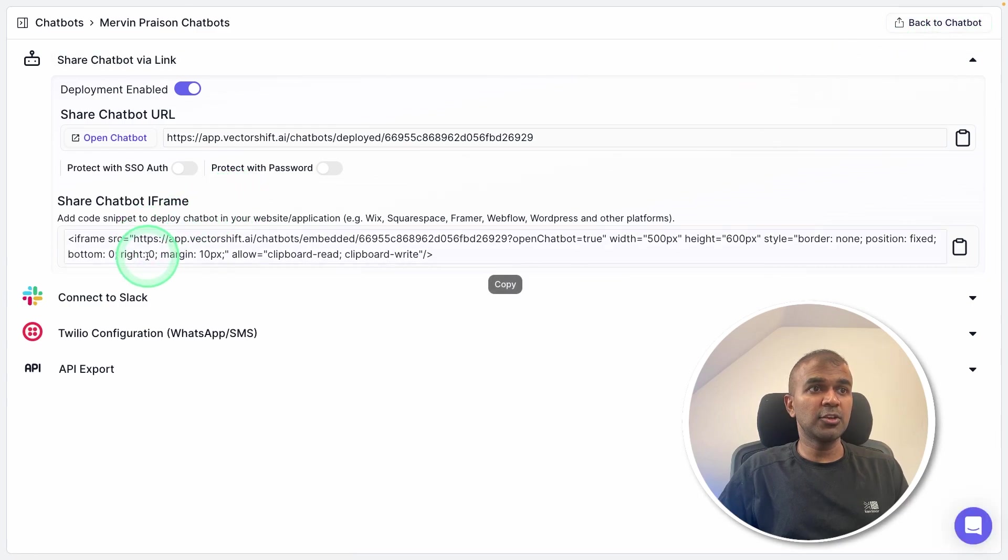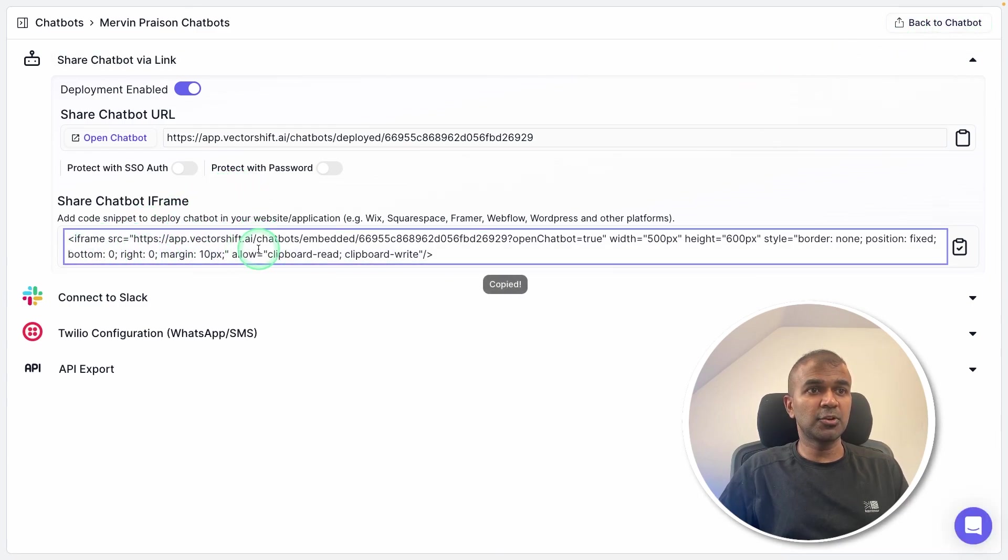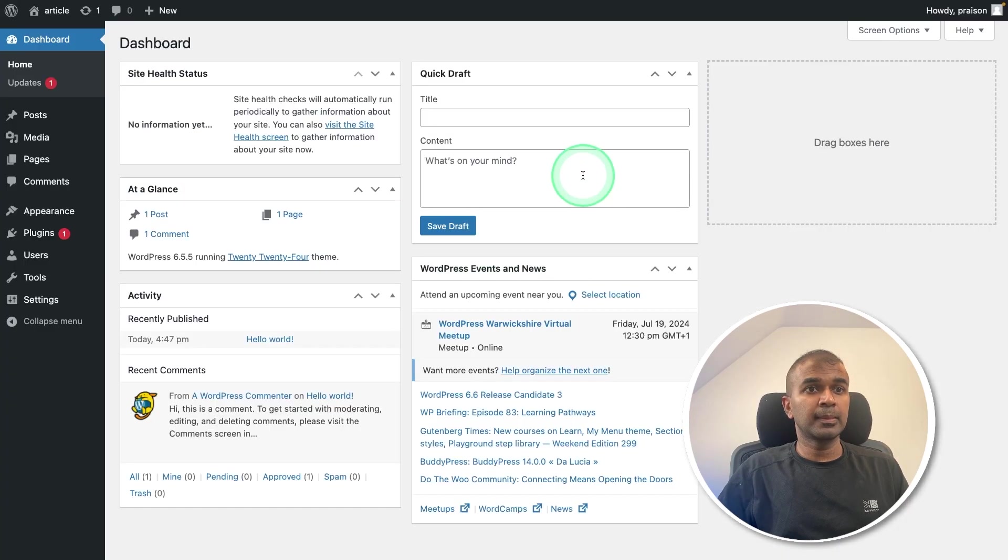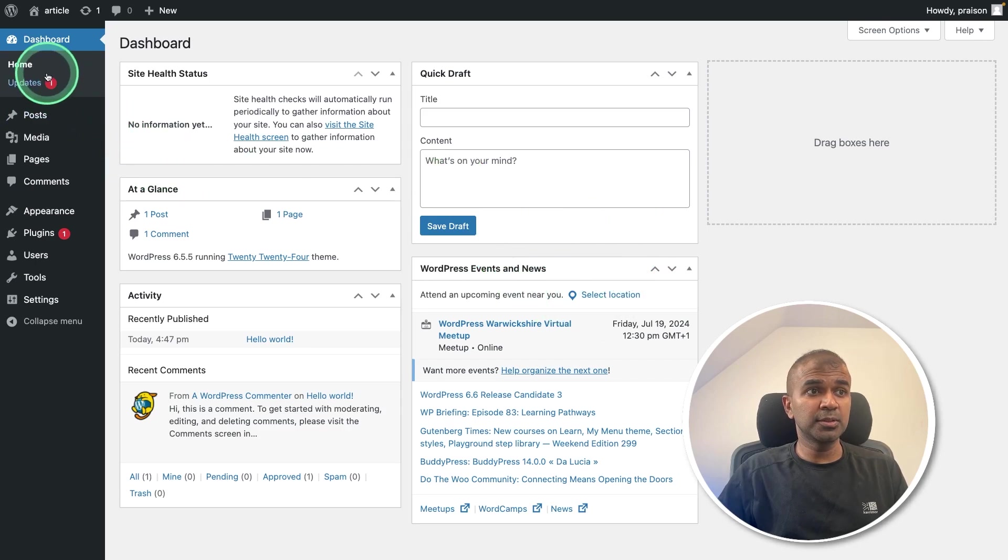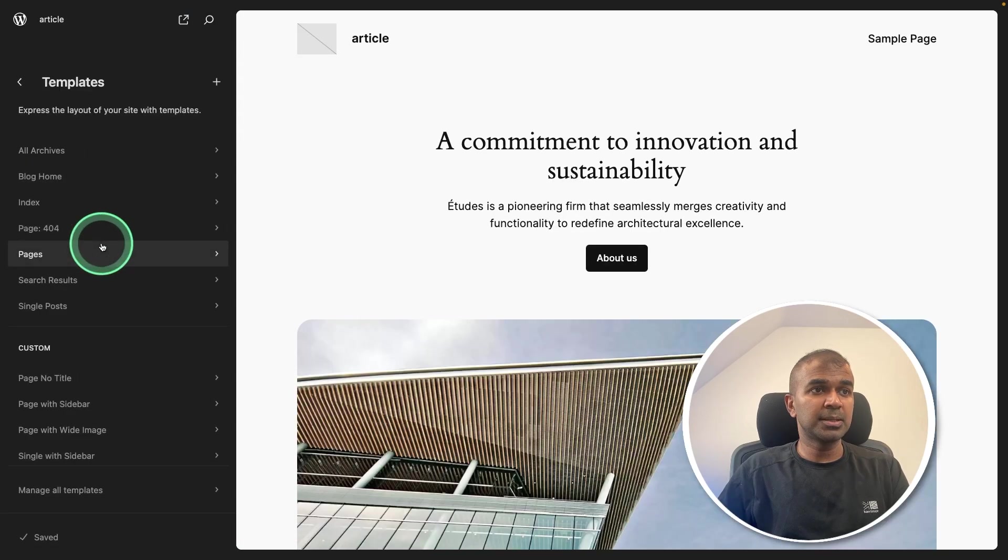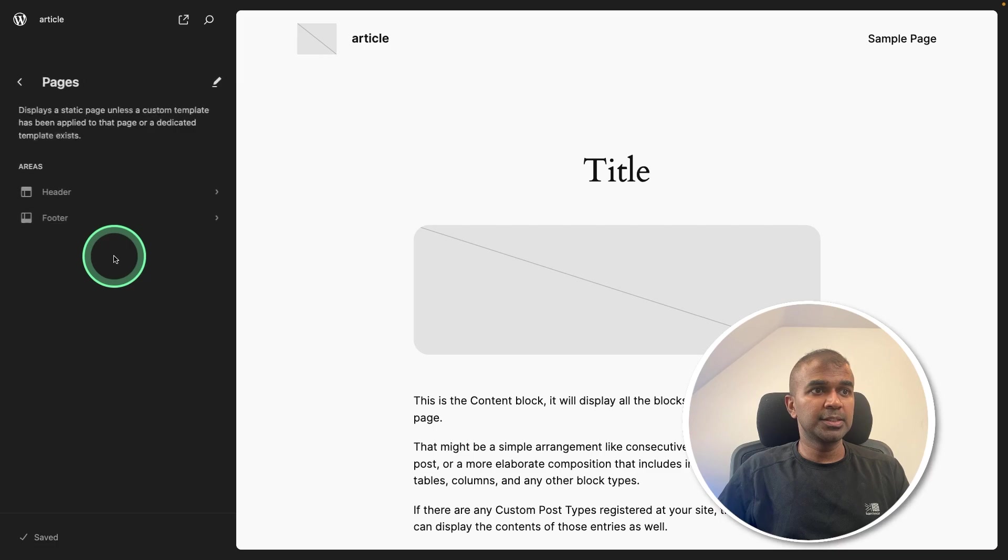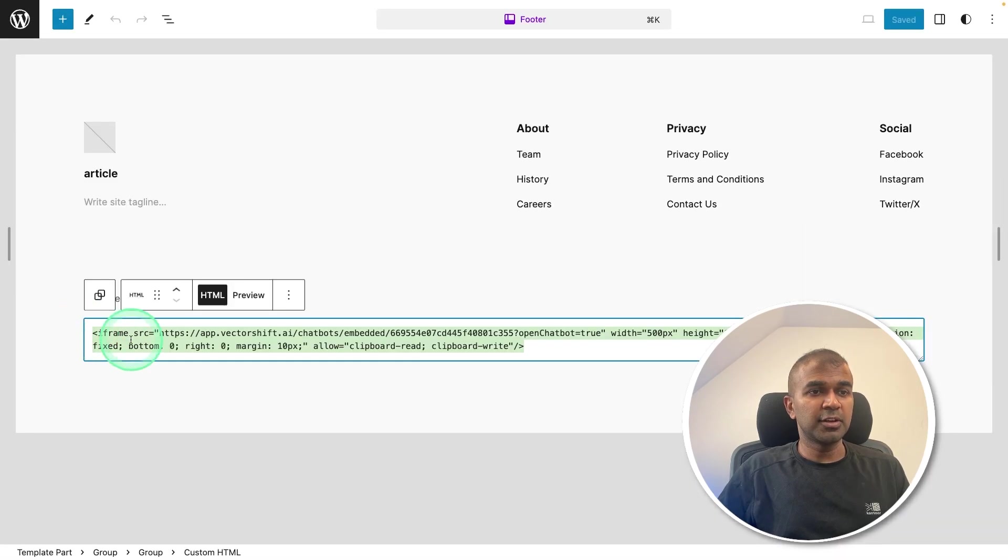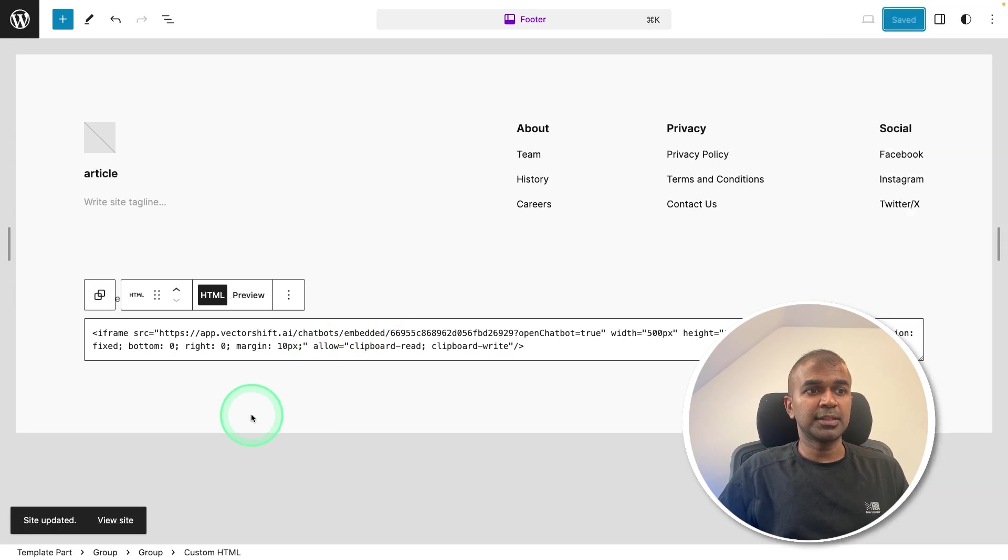And there you got the iframe, just copying the iframe by clicking it, it's copied now. Now coming to my website dashboard, there I'm going to appearance editor templates, just clicking on a page, and then footer. That's where you can add your iframe code, and then click Save.